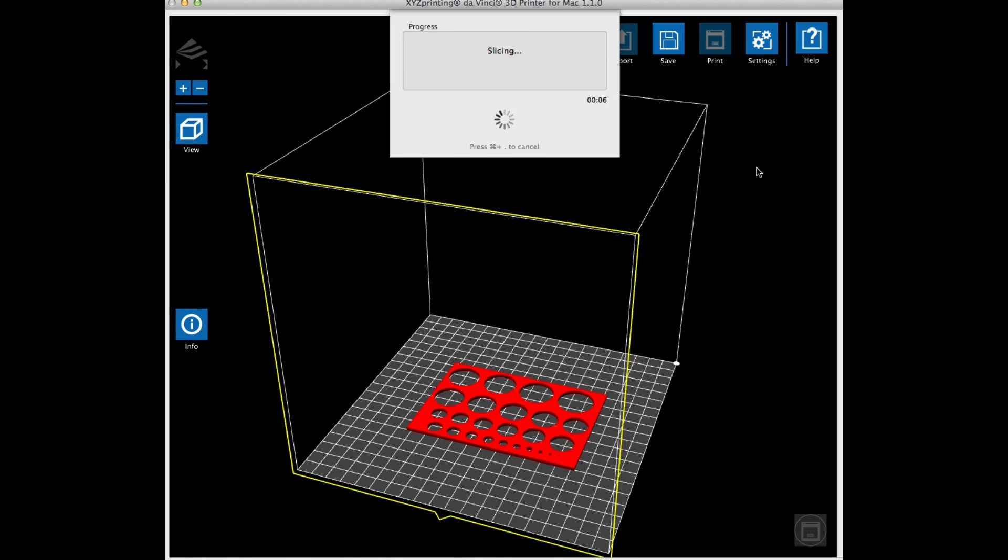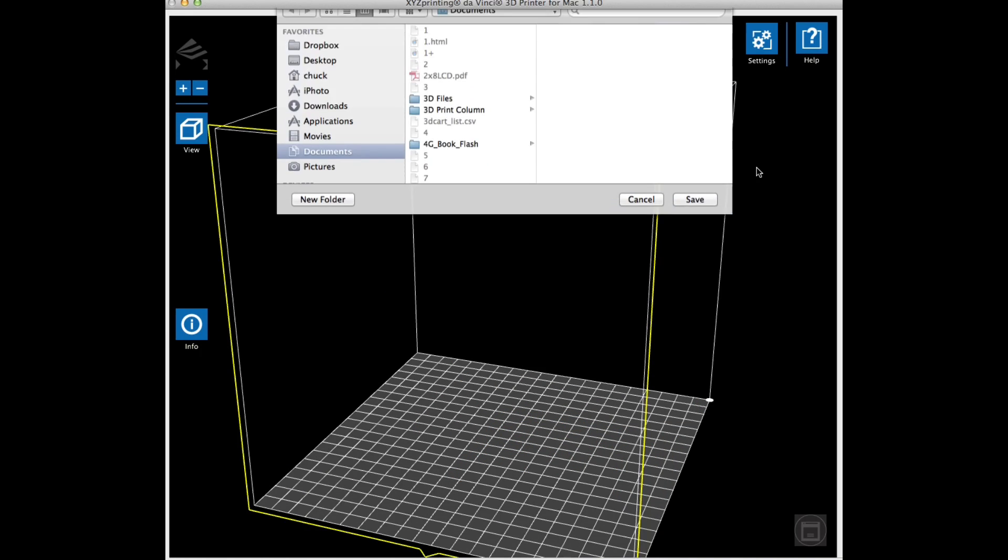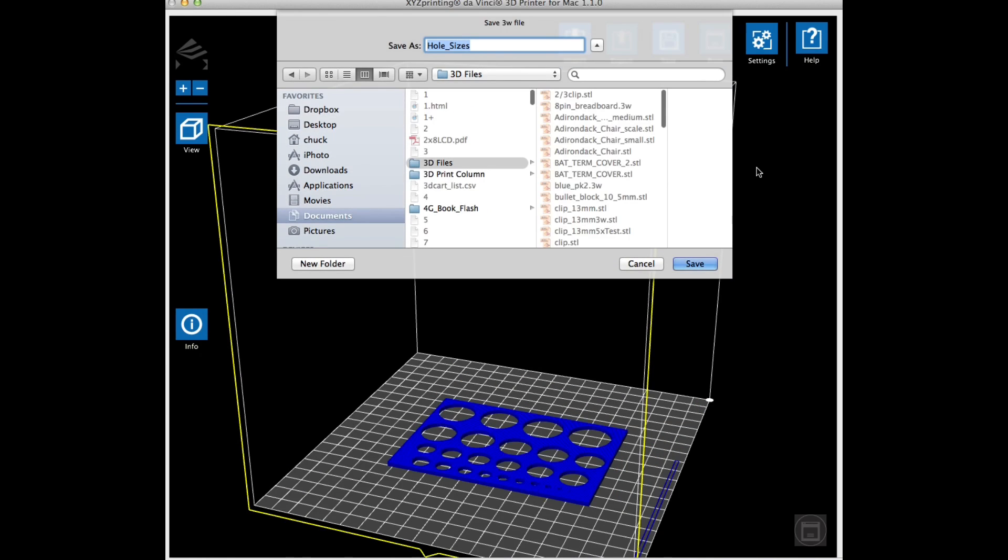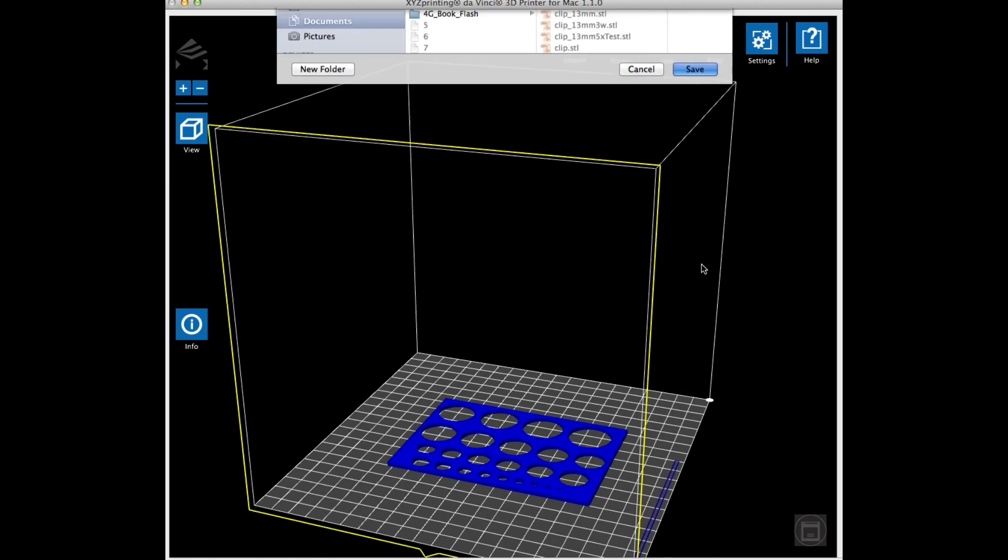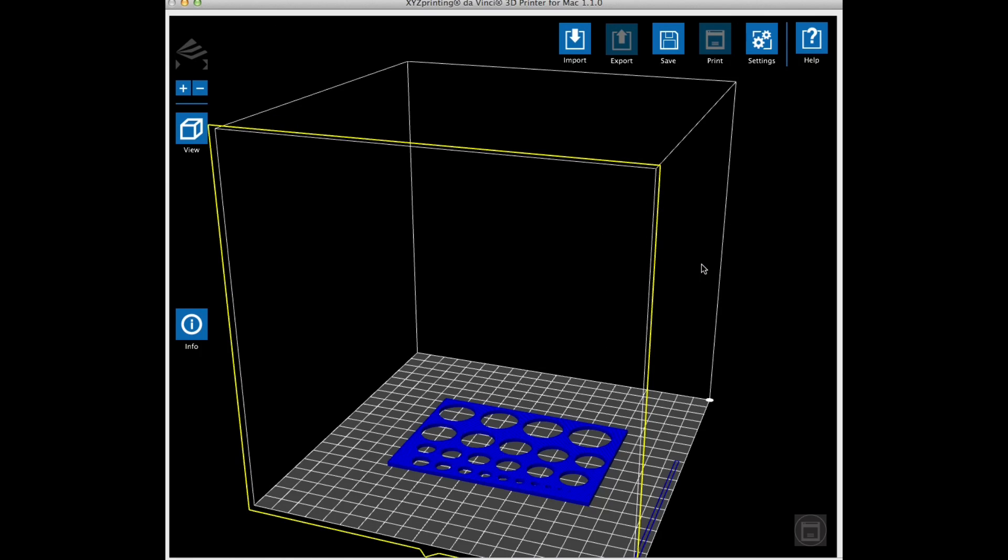Now this took just under a minute to slice, but after I did it, I realized it didn't matter what the layer height was, because this is really a test in the X and Y direction. It's got nothing to do with the Z-direction or the layer height, so any setting would have worked. But once it was done, I sent it to the printer.